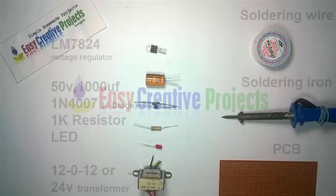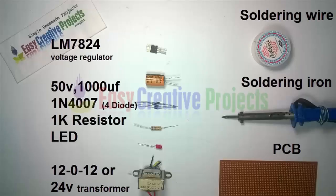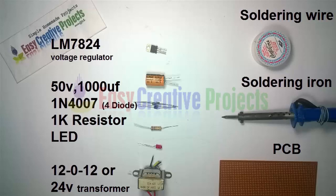LM7824 voltage regulator, 50-volt 1000 microfarad capacitor, four diodes of 1N4007, 1K resistor, LED, 12-0-12 or